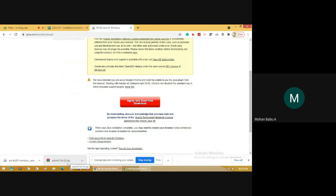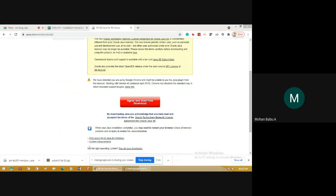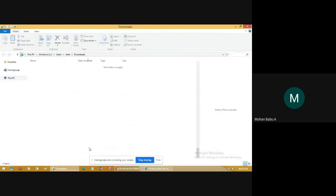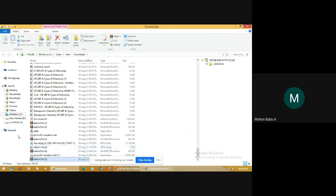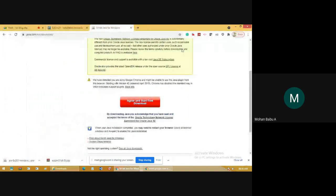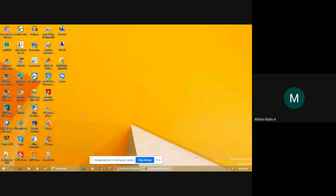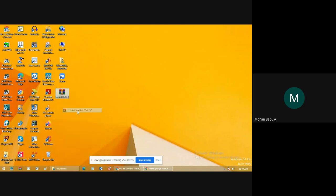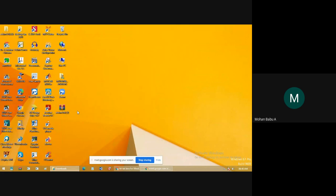This is the zip file which contains the software for EdSim 8051. Go to the location where the EdSim51 zip file is stored — I think it is in the Downloads folder. Find the zip file for EdSim51, copy it, paste it on the desktop, and right-click it. Then select Extract to EdSim51DA.